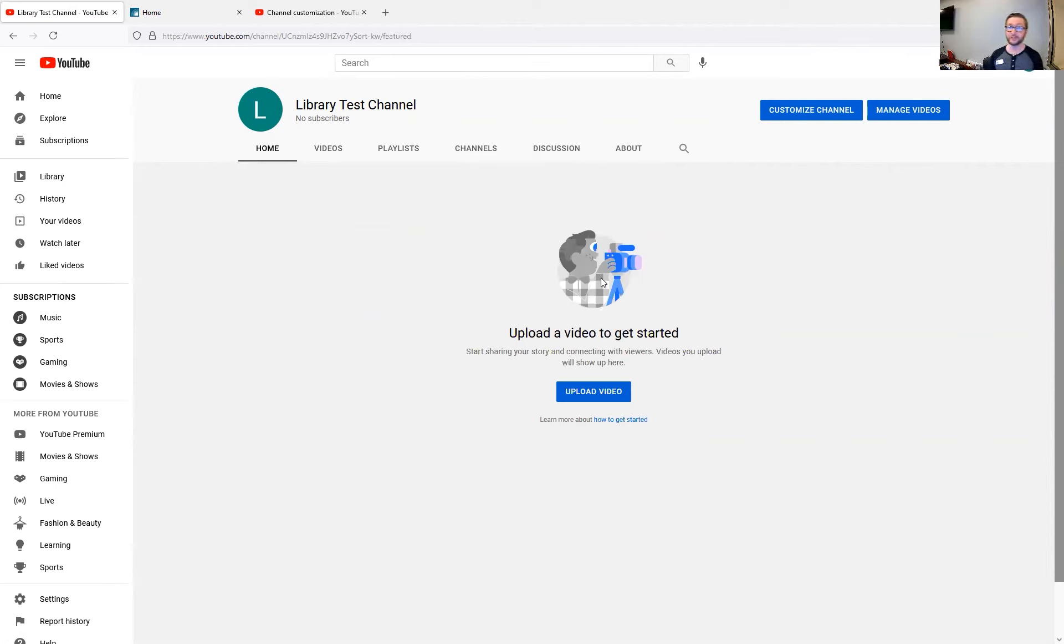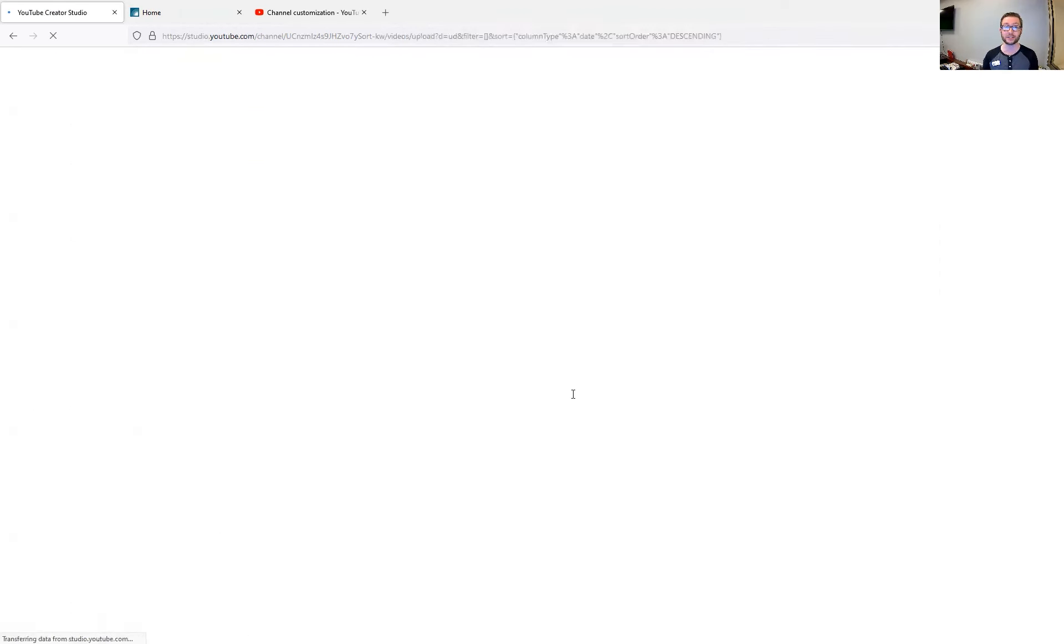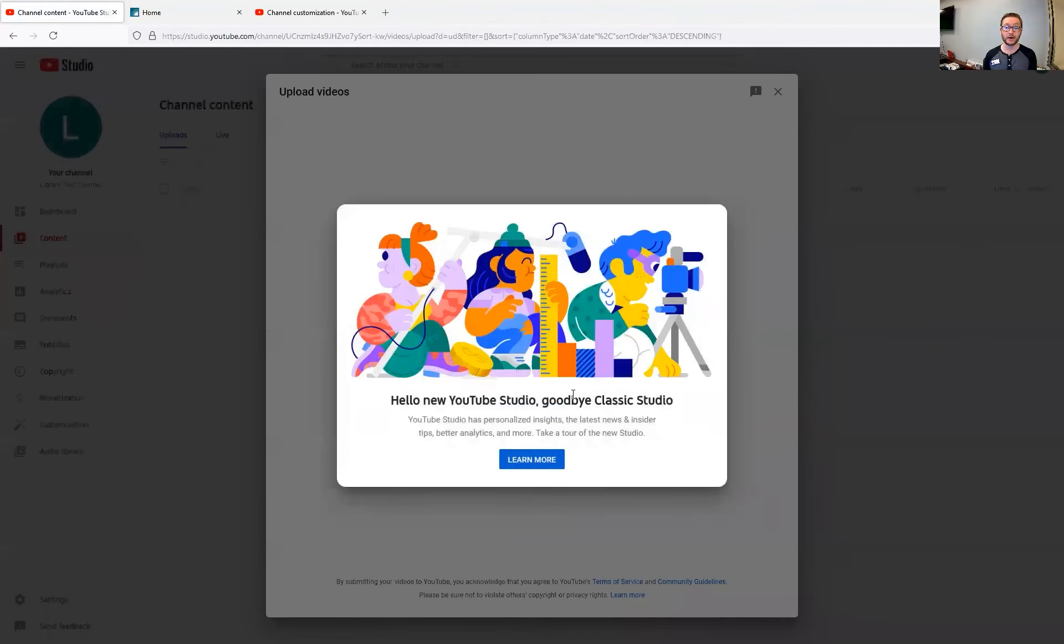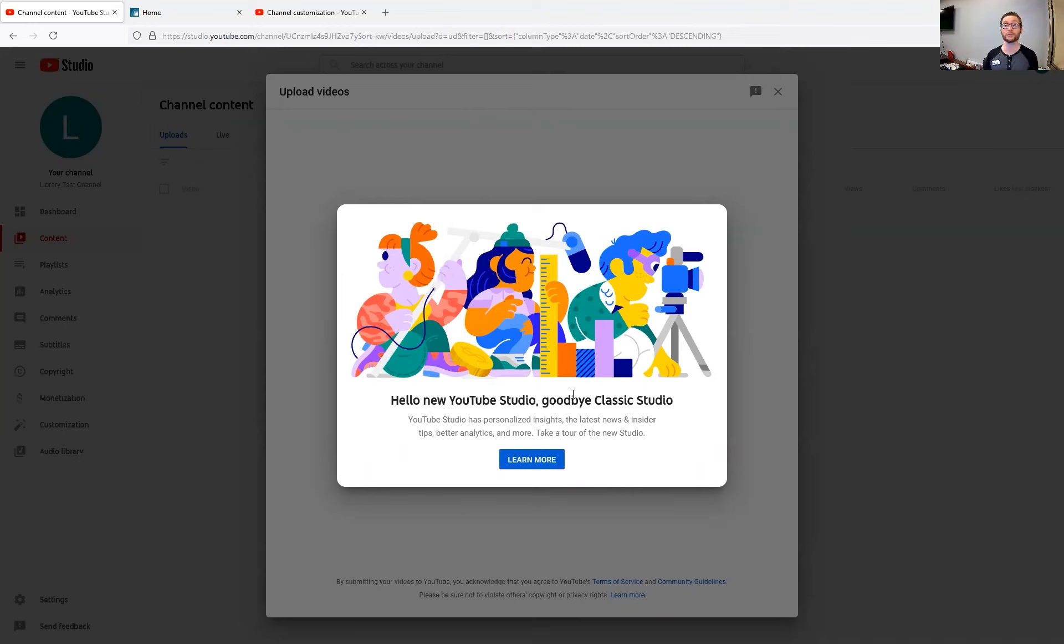That's it for part one of this series. Next, we will be talking about how to upload a video. So stick around and we will do that coming soon. Thanks for watching. If you have more questions, stop by the digital den during our open hours here at the Kokomo Howard County Public Library main branch.